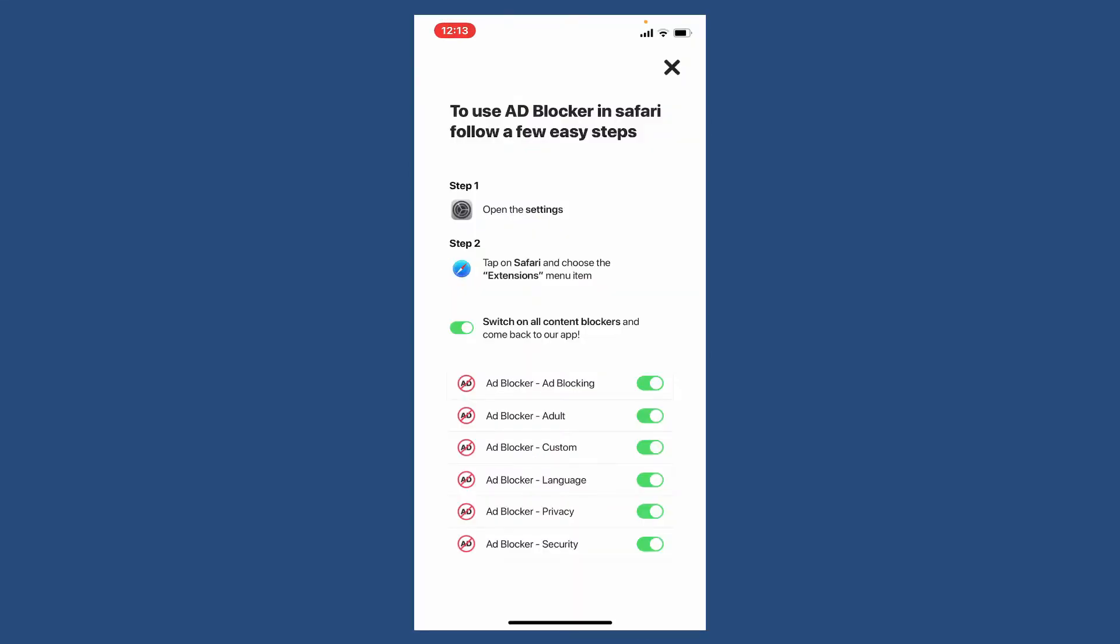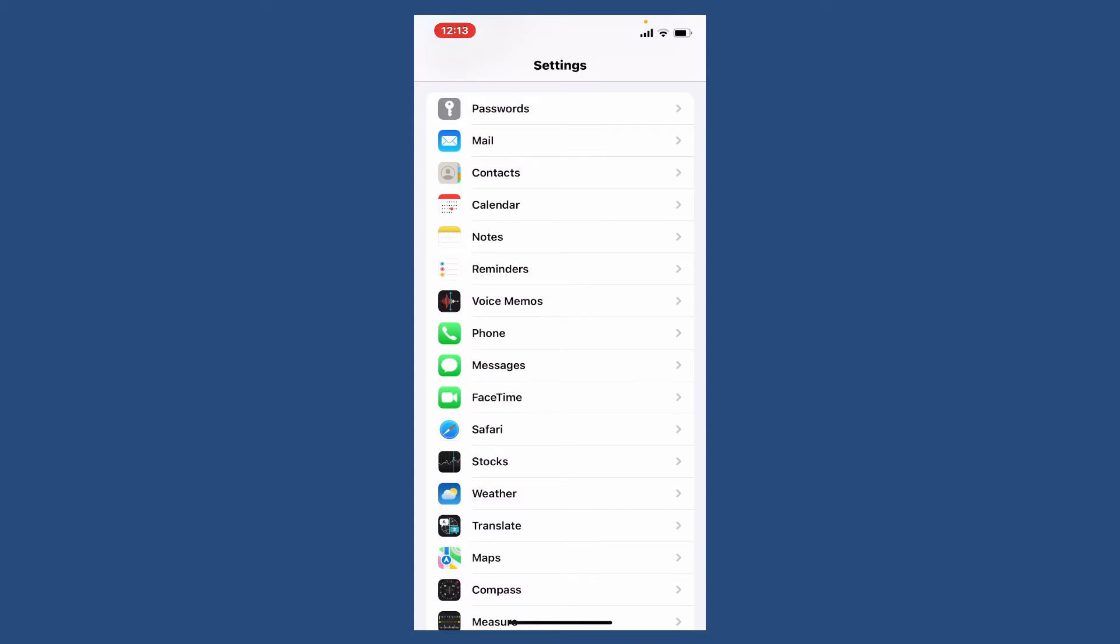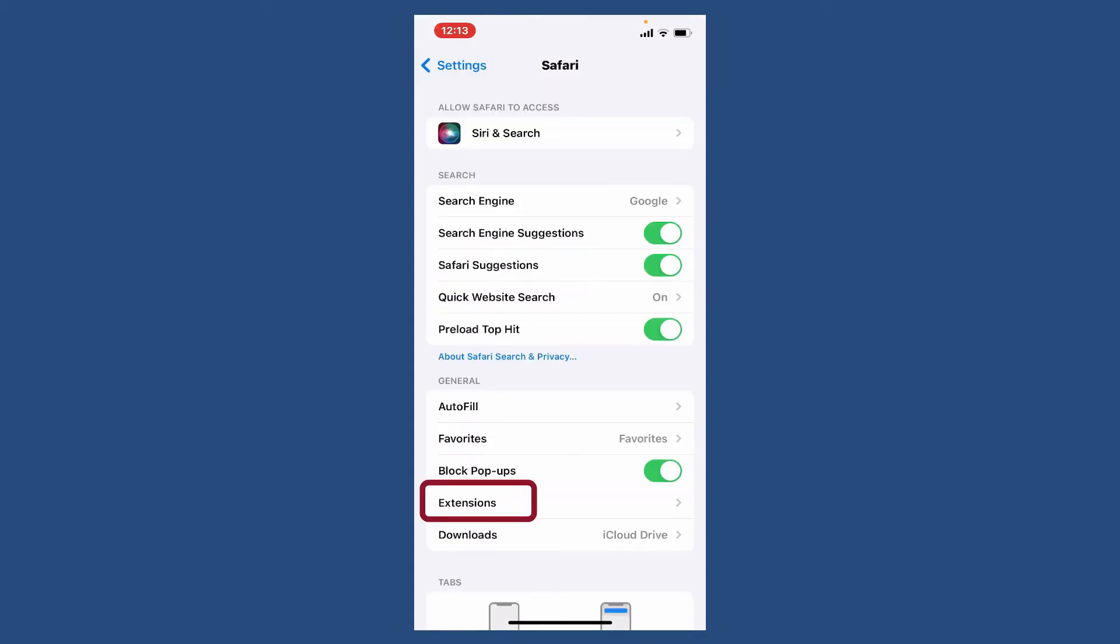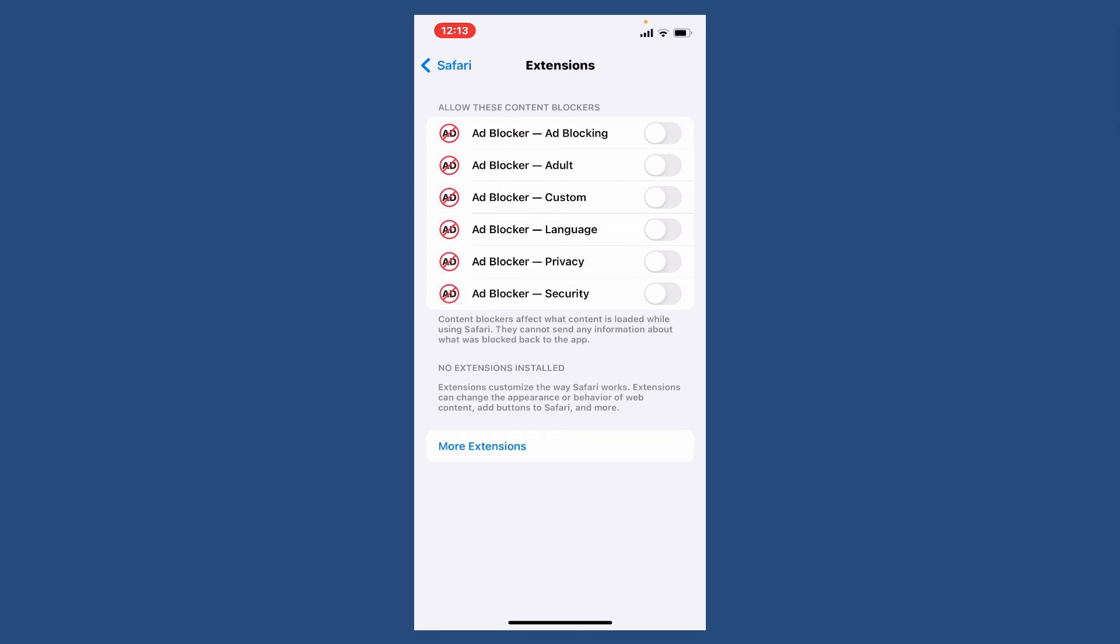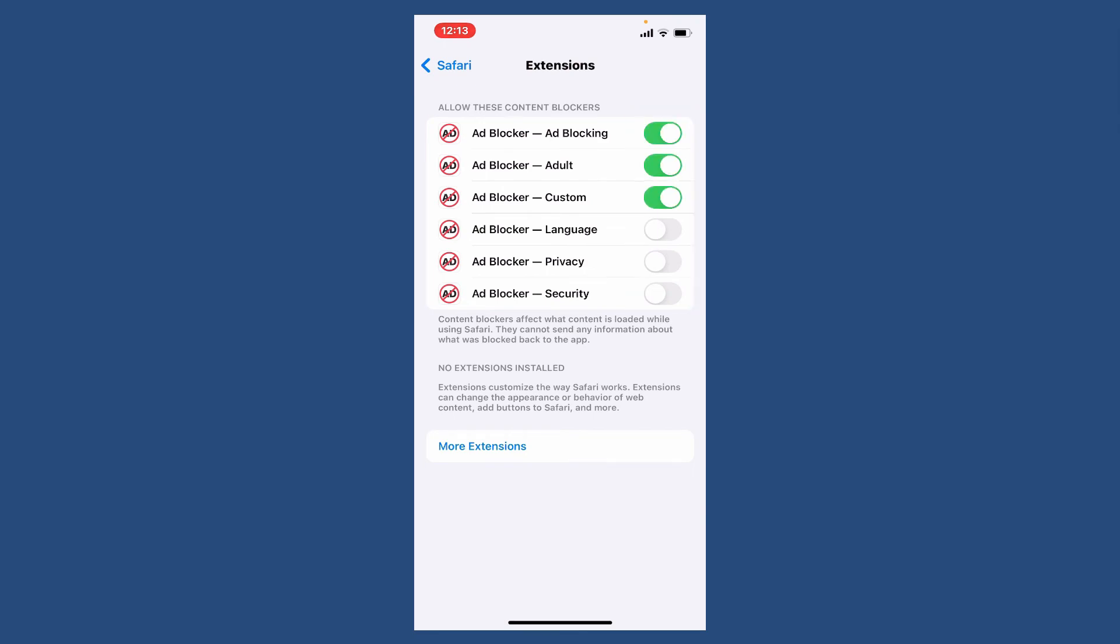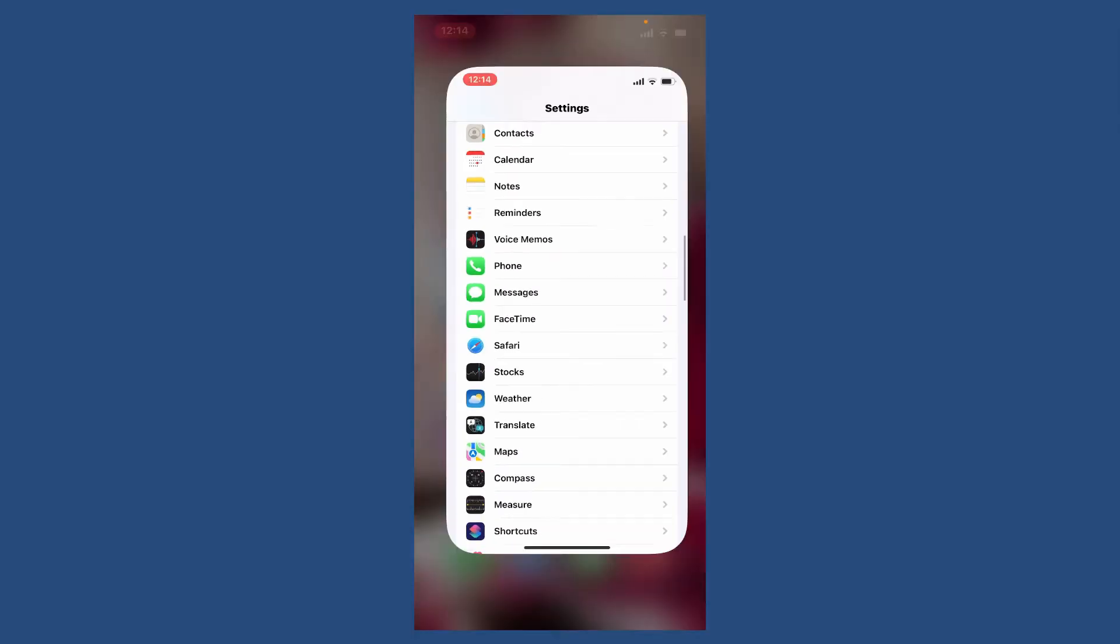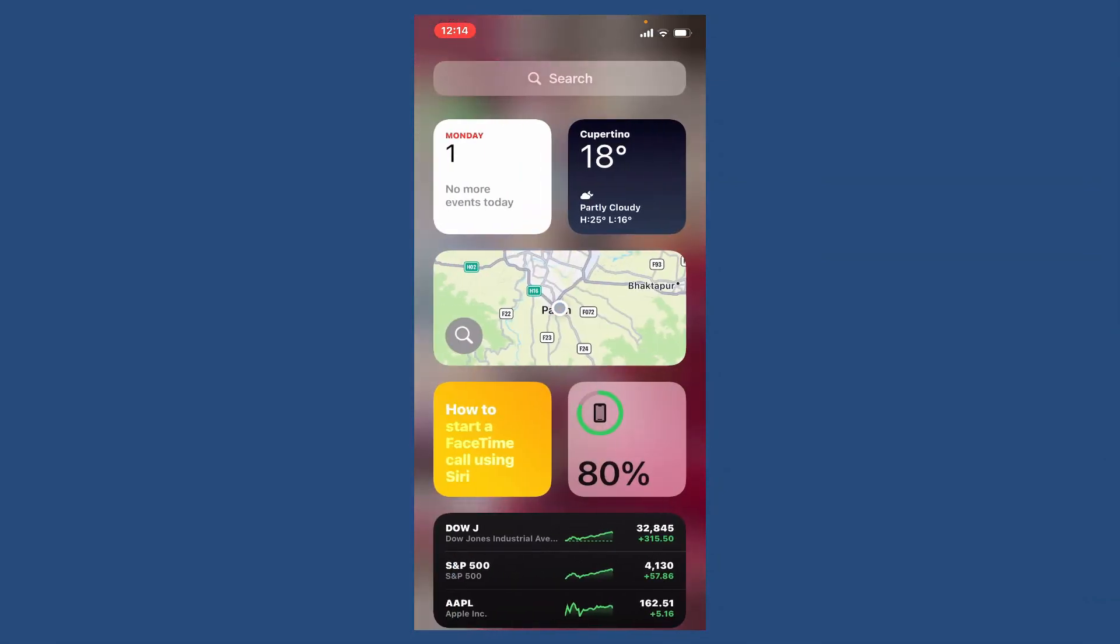If you also want to use ad blocker in your Safari, follow the easy steps that have been displayed on the screen right here. Simply open up your settings on your mobile device, select Safari, choose the extensions menu from the options, and allow these contents by toggling on the button. Now go back.